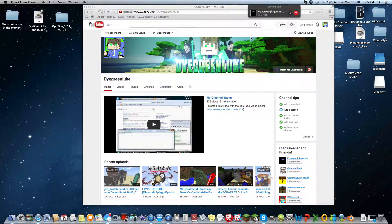Hey guys, Dot here, and today I'm going to show you how to pause in QuickTime Player.